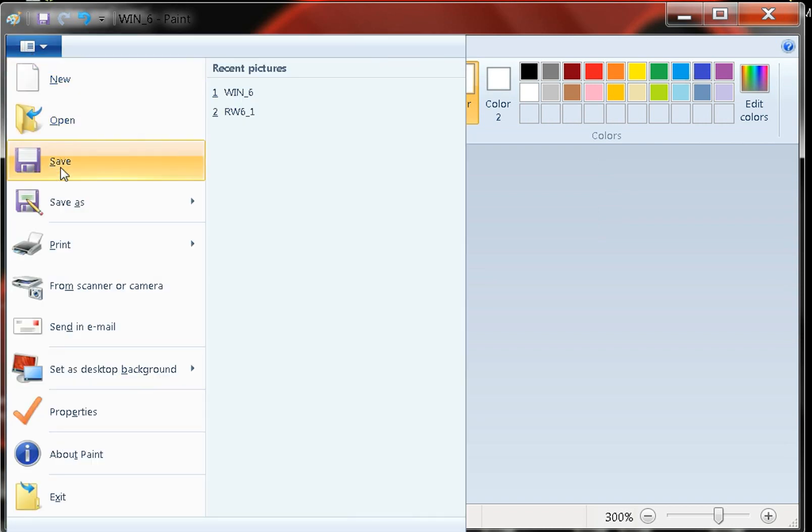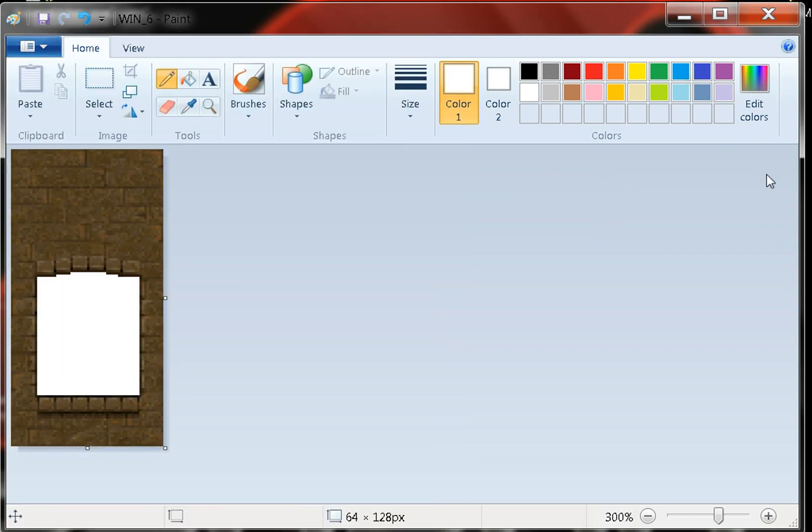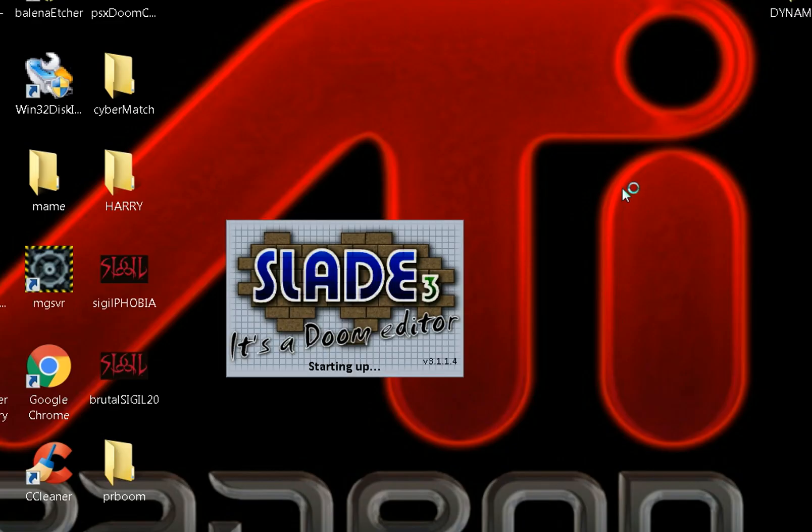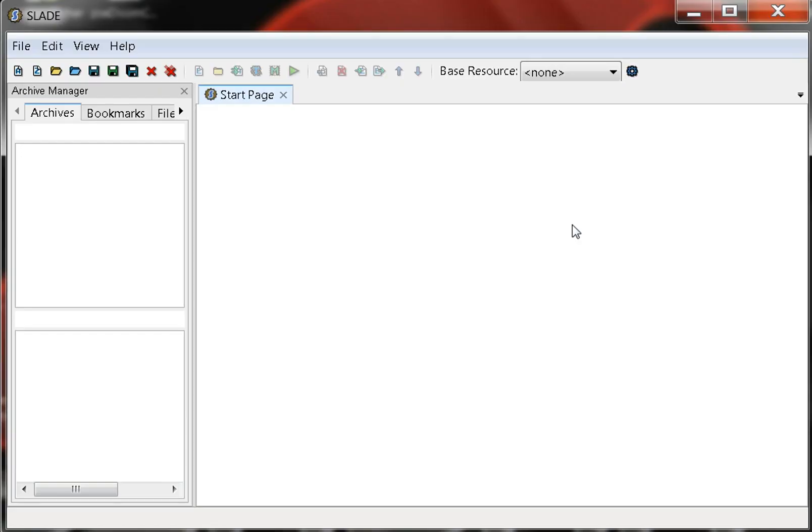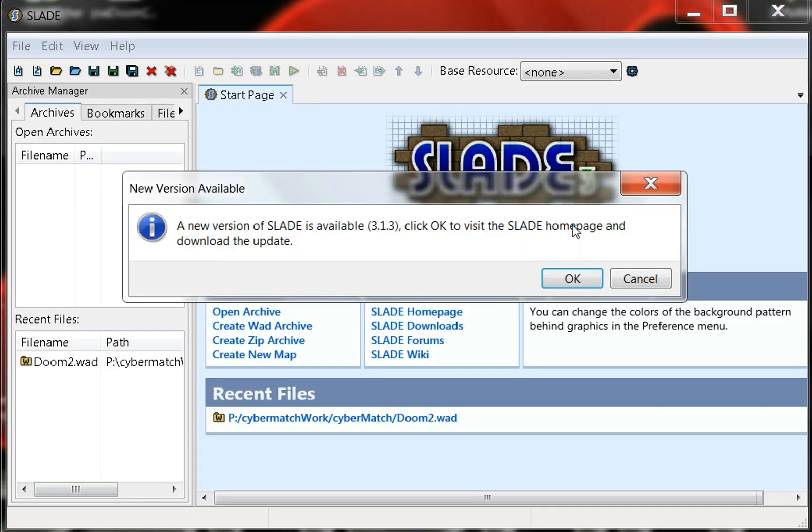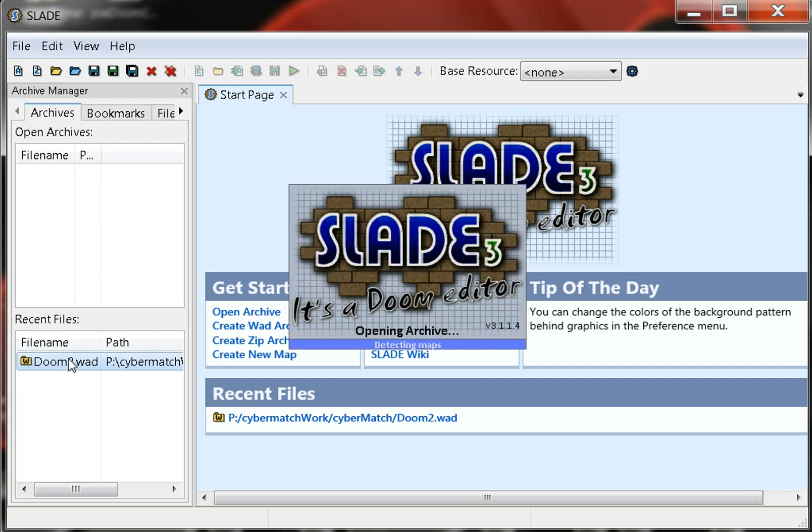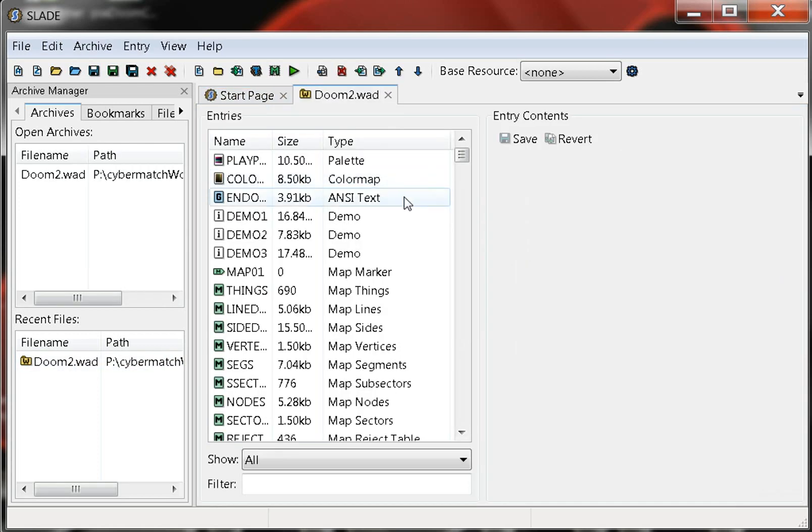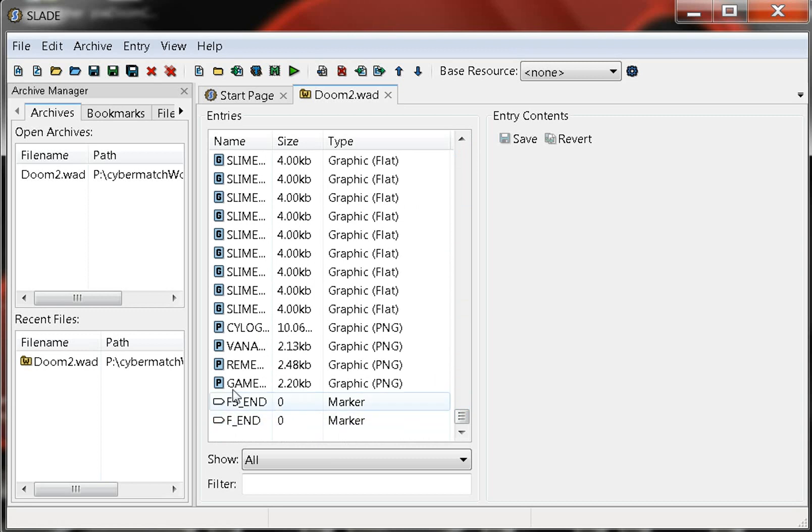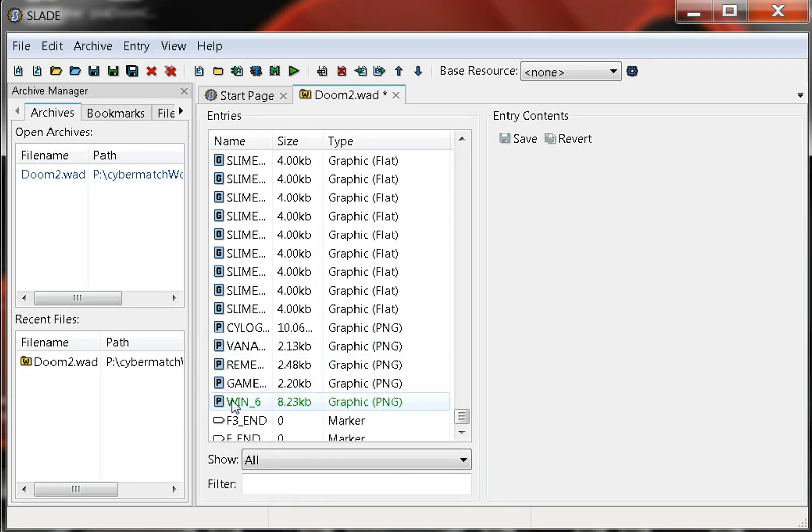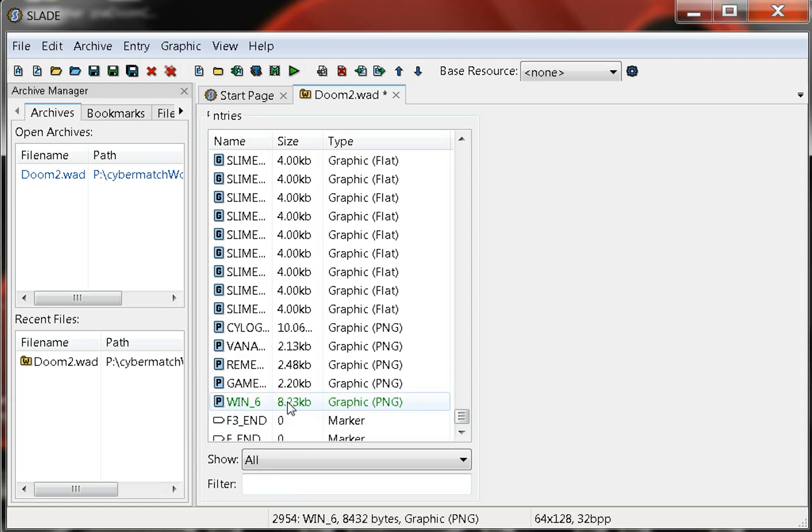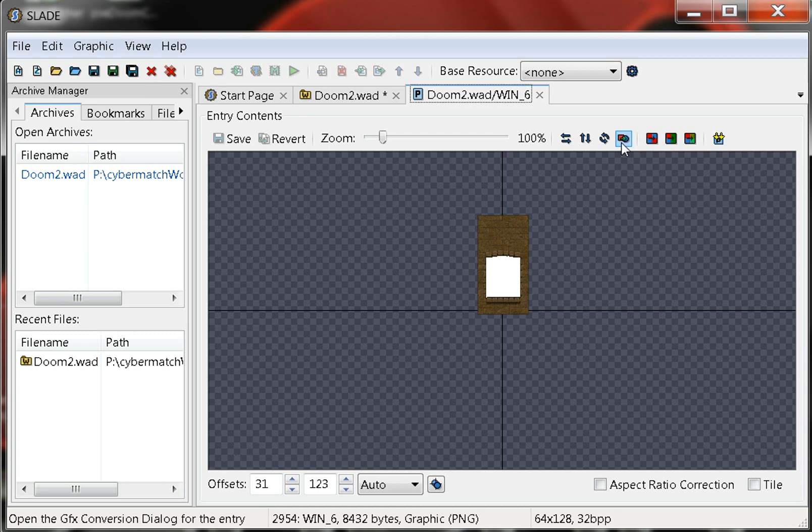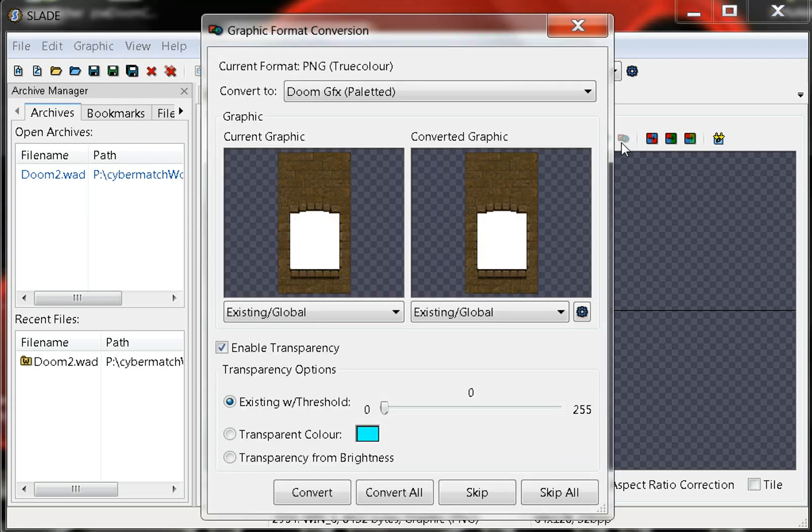I saved it, and now I'm going to open SLADE. Doom 2 Cyberman - this is for my Cyber Demon Deathmatch wad. I'm gonna put it in on the bottom here. I'm gonna open it up. It might not let me convert this.